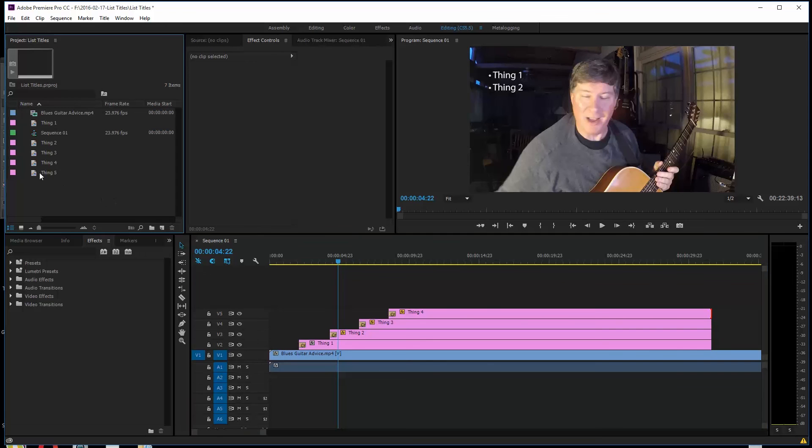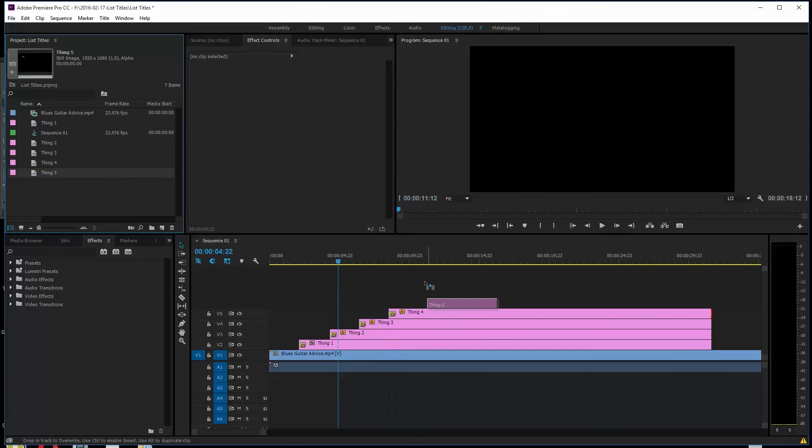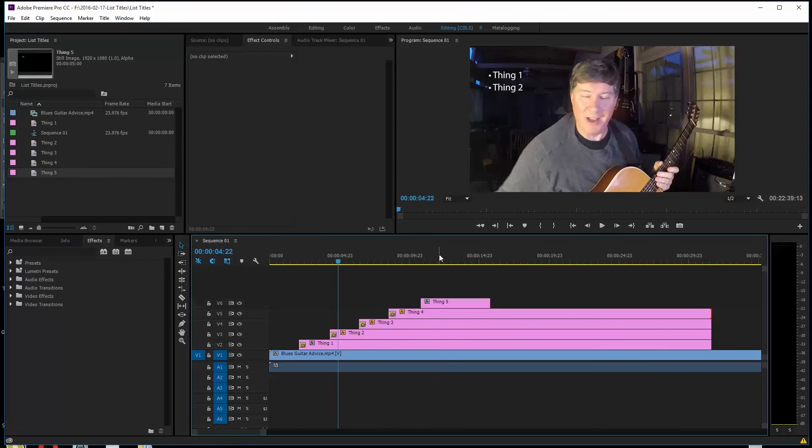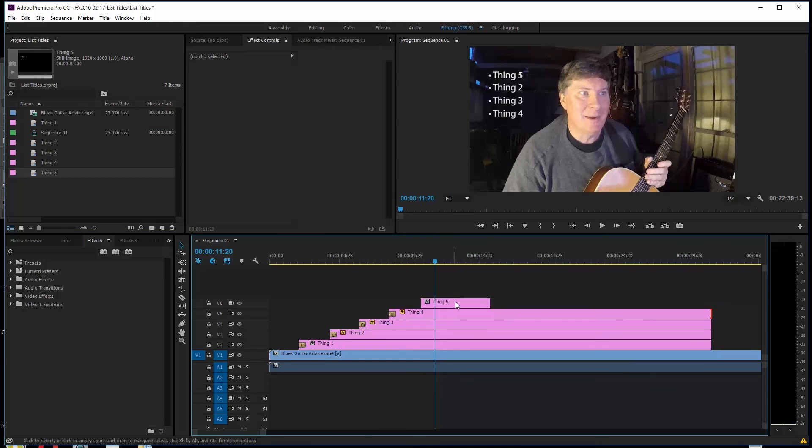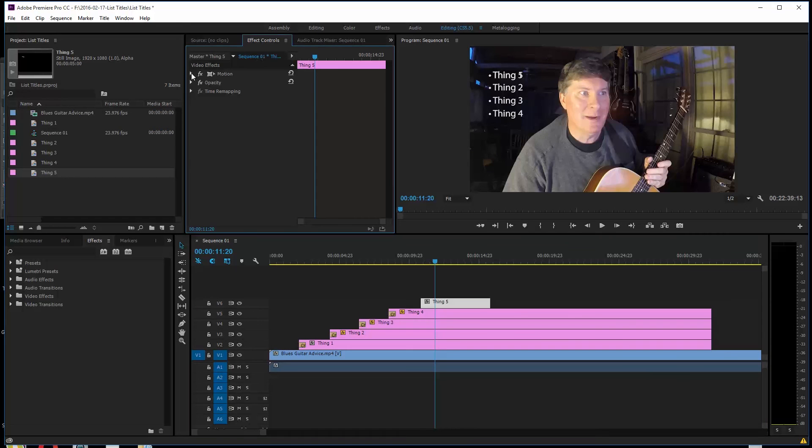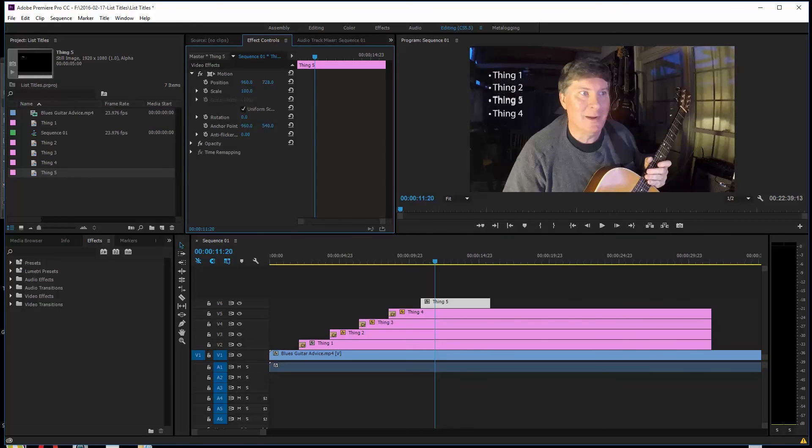So we're going to pull Thing 5 over. Grab Thing 5 and then pull it over. That's all we wanted to do. Here's Thing 5. We'll click on it. We'll do our motion. And we'll do our move down on that to right here.